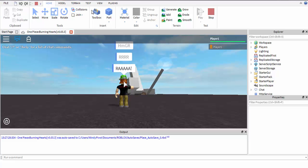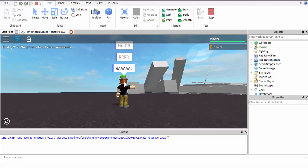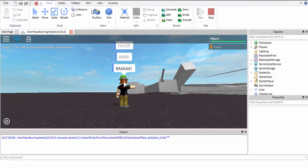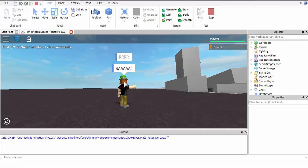I also made a destruction script. That's a lot of parts from one block.